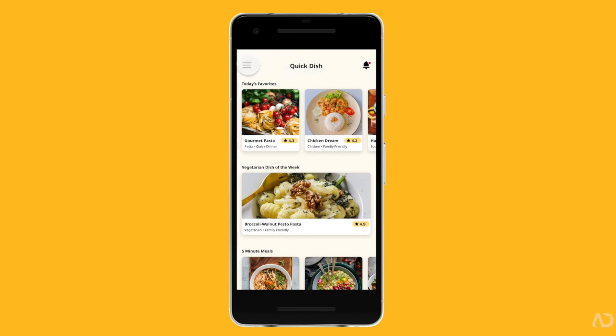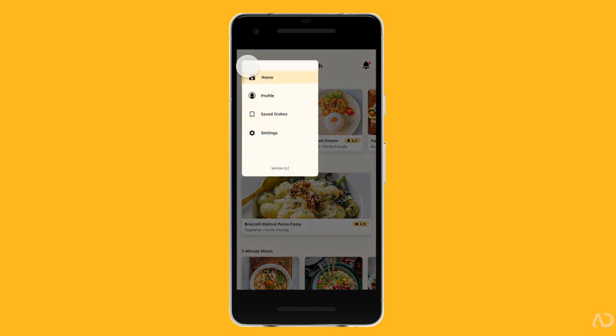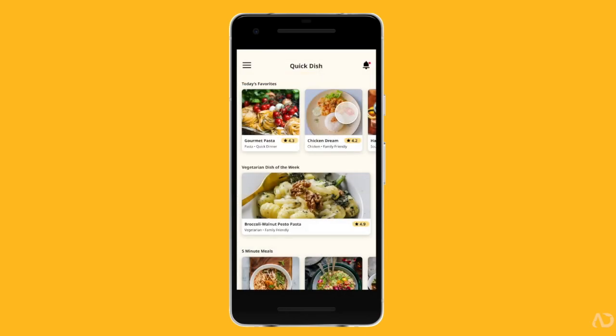In this video, I'm going to show you how to add a side navigation menu to your Figma prototype. Let's get started.